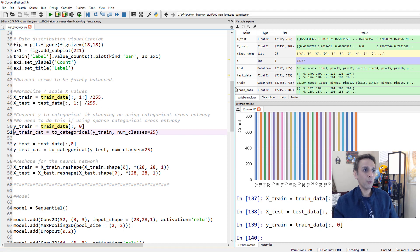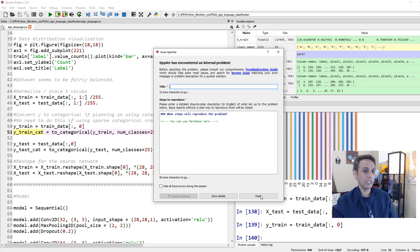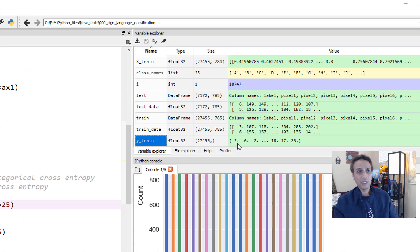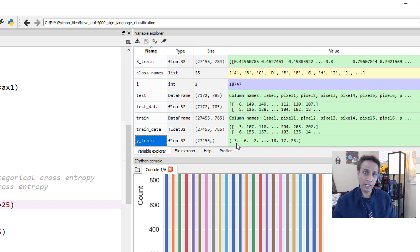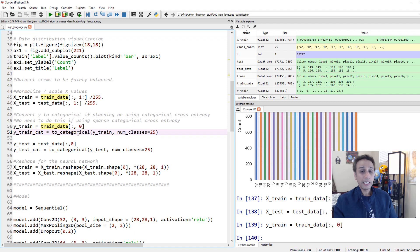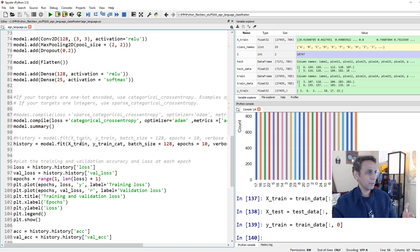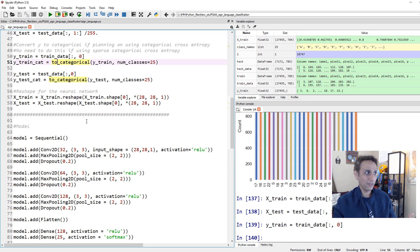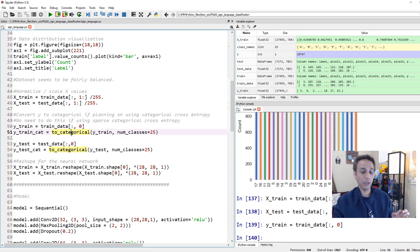The y_train values are numbers like 3, 6, 2, 18 - integers going from 0 to 25. If you're using XGBoost, random forest, or gradient boosting, this is fine. But for deep learning - specifically if you want to use categorical cross-entropy as a loss function - you need to convert these into one-hot encoded vectors using to_categorical.